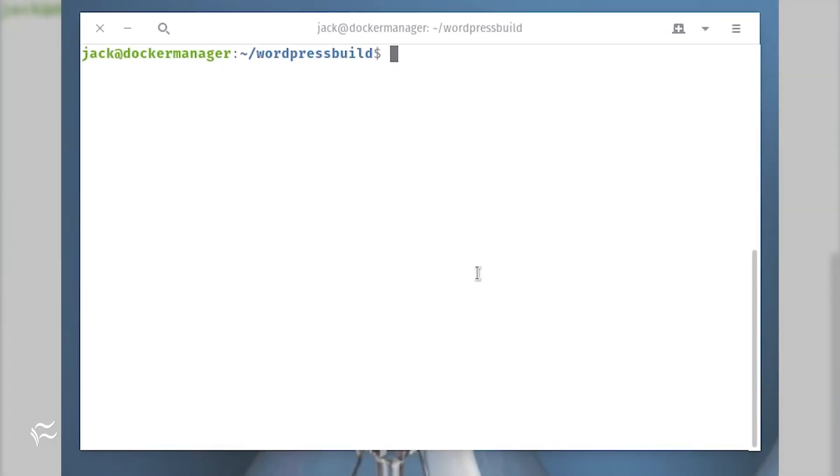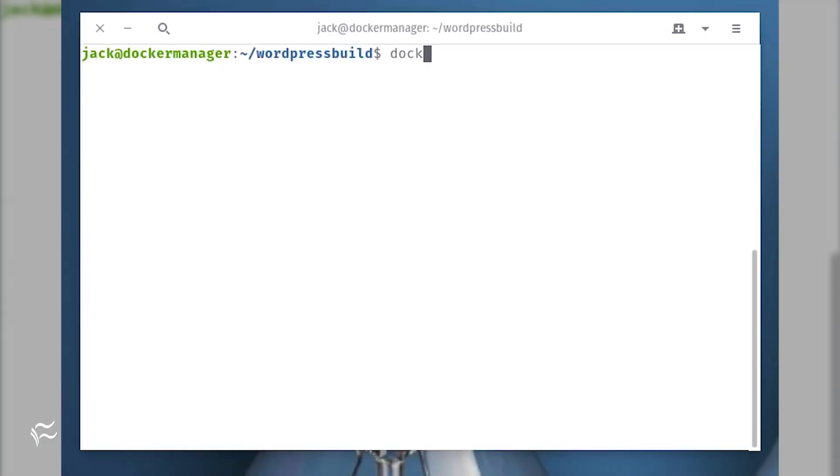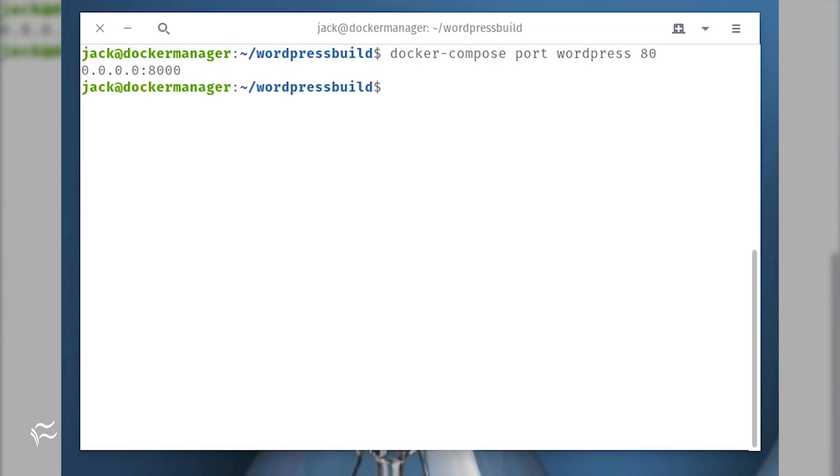What if you forgot which LAN facing port you used in your deployment? Find out with the command docker-compose port wordpress 80.